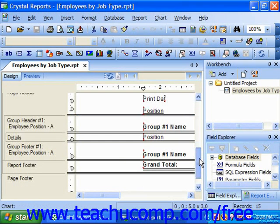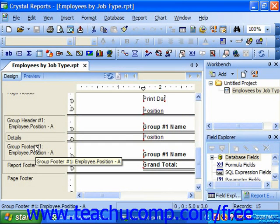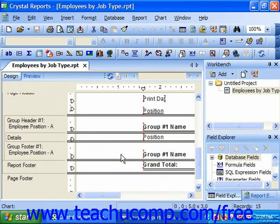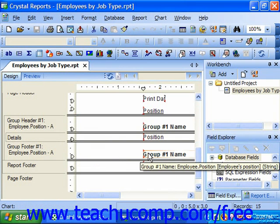We also might have a group footer. If you group information that is the same within a field — once again like all the same states listed in a state data field — then you can enable a group footer where you could place information that would repeat once at the bottom of each set of unique values found within the grouped field. So this is a common location for subtotals and summary functions performed over each set of unique values found within the field by which you created the grouping.